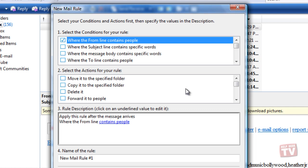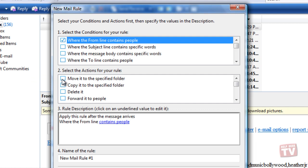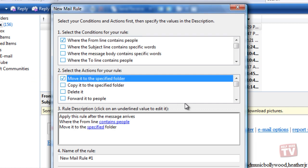Under Select the Actions for your rule, select Move it to the specified folder to determine how to handle messages that meet the conditions you selected previously.